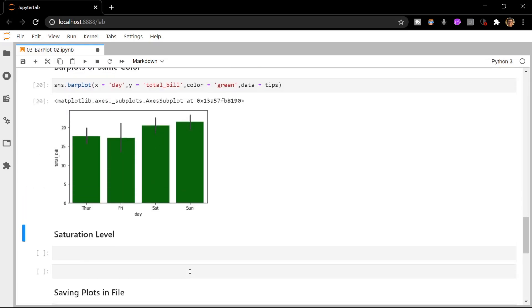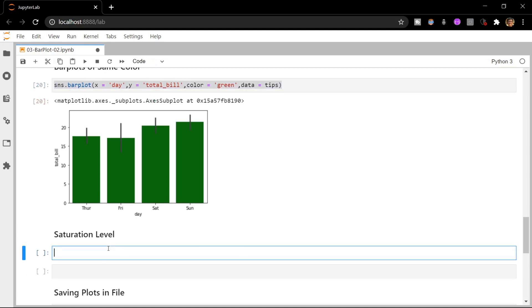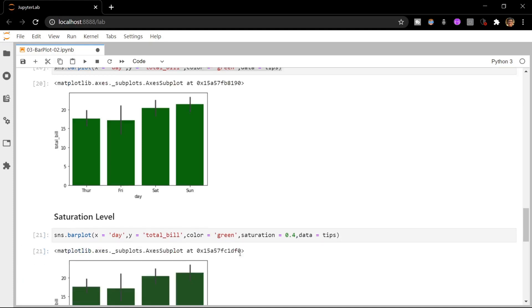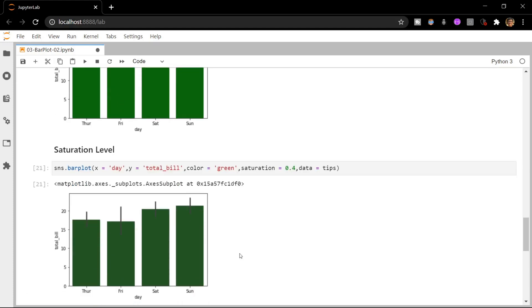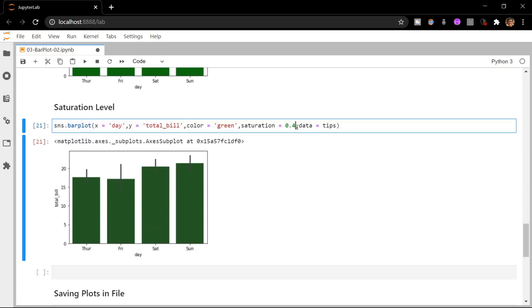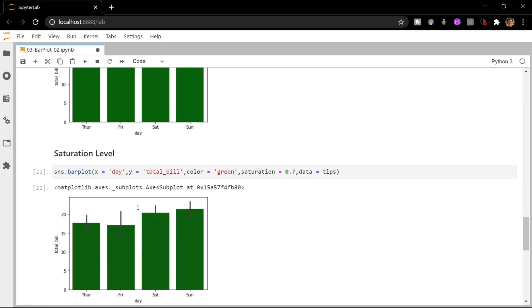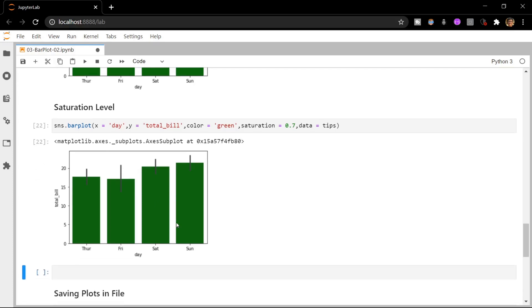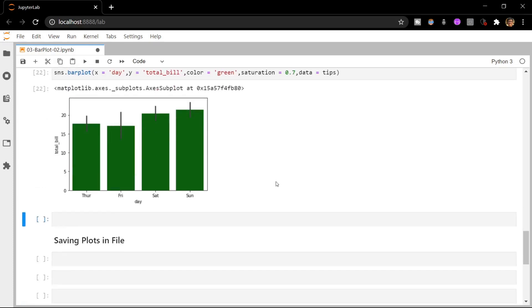You can also specify the saturation value of the particular bins. You have to specify the saturation as one of the attributes and set it to something like 0.4 for example. Now you can see that our bins have become a shade of dark green. If you specify a higher value like 0.7, they become a little lighter. So as you increase the saturation level, the color of the bins becomes lighter or darker depending on the number which you specify.